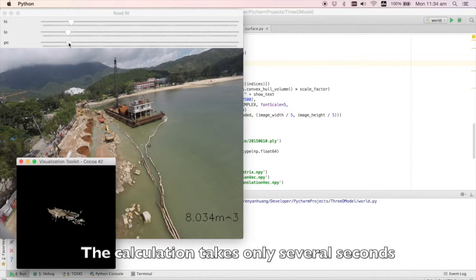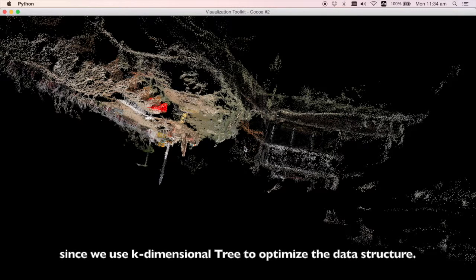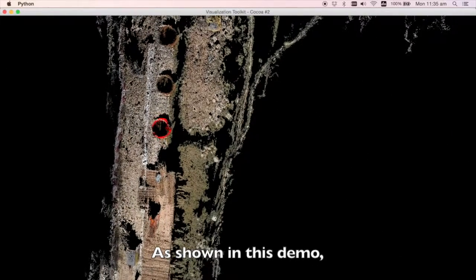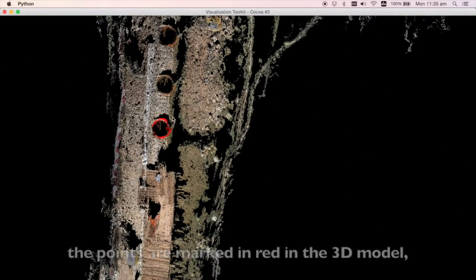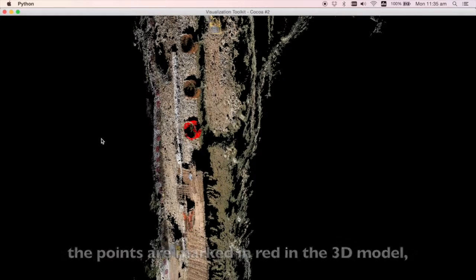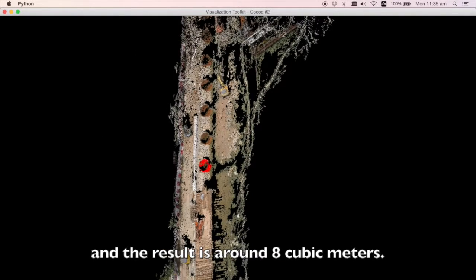The calculation takes only several seconds since we use a k-dimensional tree to optimize the data structure. As shown in this demo, the points are marked in red in the 3D model, and the result is around 8 cubic meters.